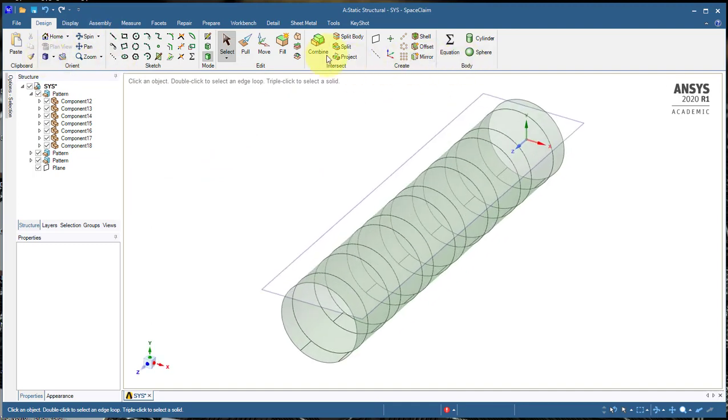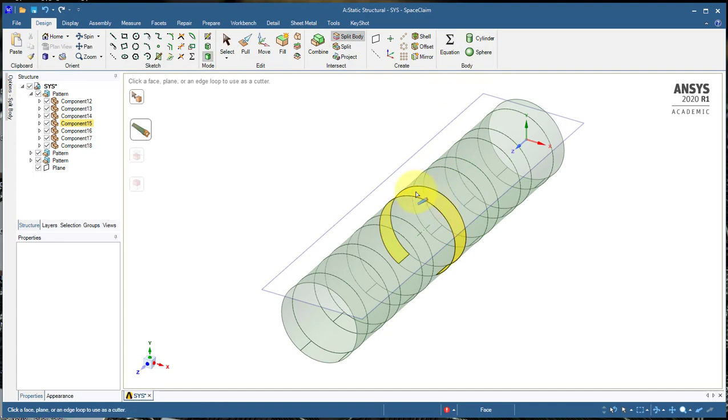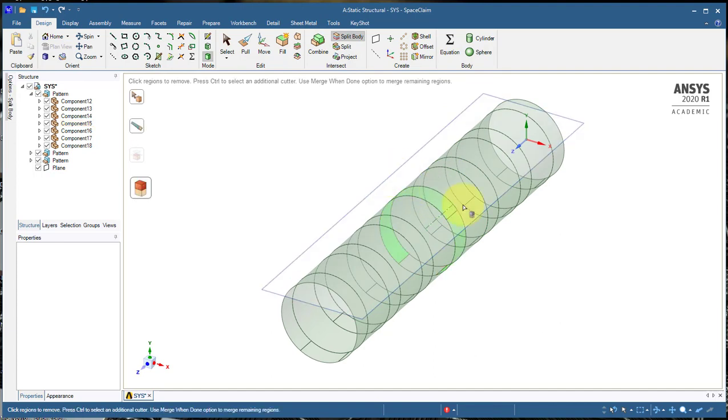I'll go back to the trimetric view. We'll click split body and select this fourth ring, and then we'll just click on this plane to use that as a cutter.